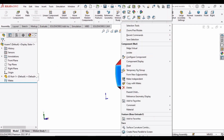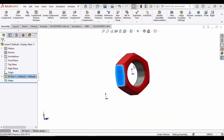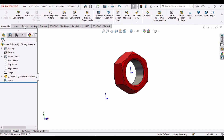First, right-click here and click on Float. Make sure to do this, else we would not be able to assign any mate. Then click on the Mate option.